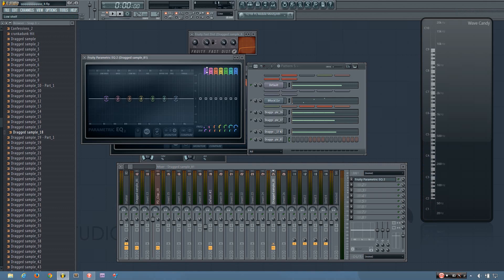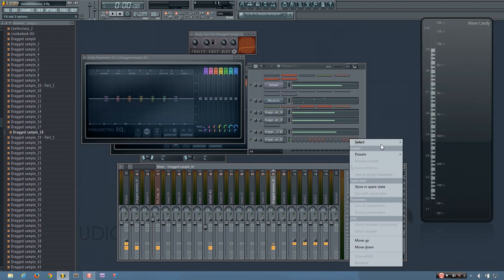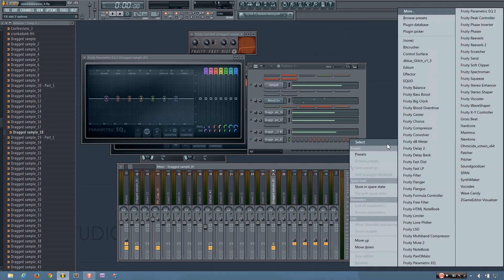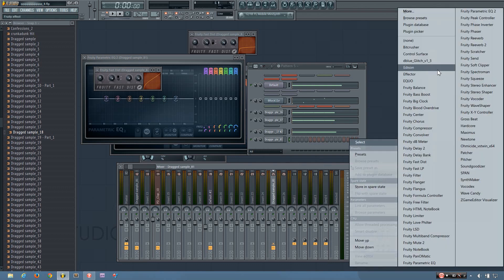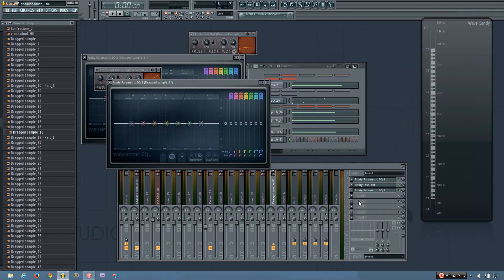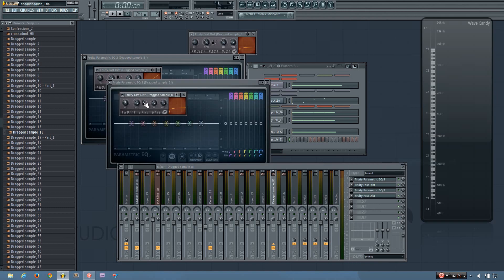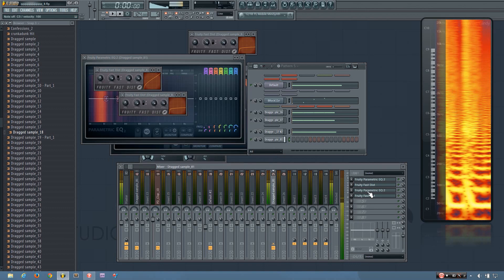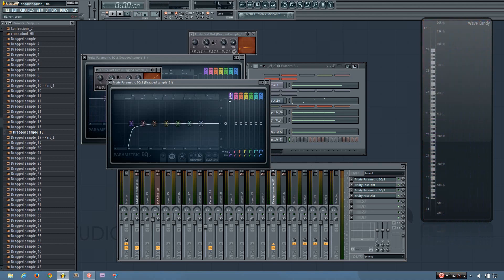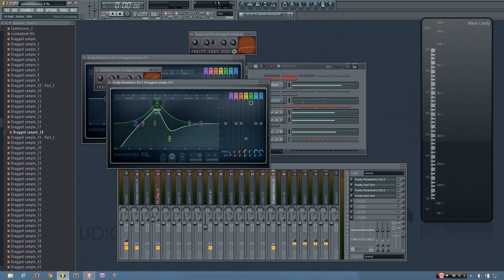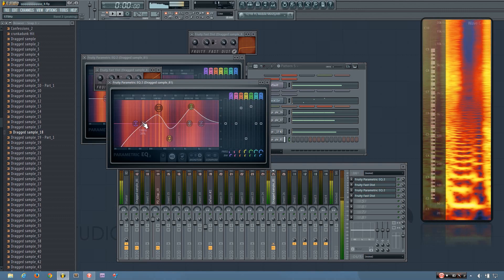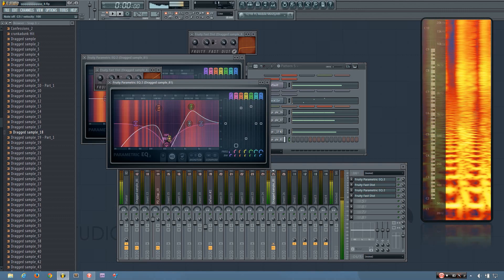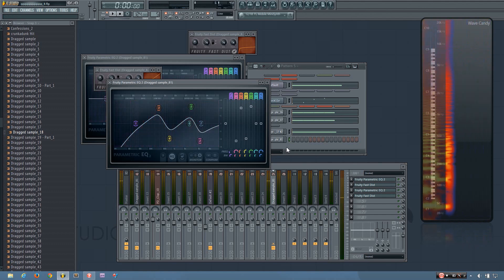So you can do all the different sound design techniques that you use to make a kick from scratch, and just do it afterwards. So you can do EQ, distortion, EQ, distortion, and you can really play with the curves and all that to get some cool effect sounds.